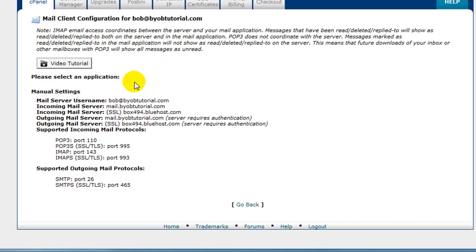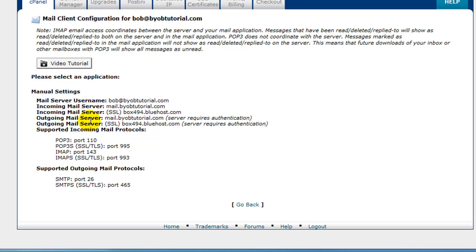So notice this information here for manual settings. We're going to come back to this information later. This is the information that we're going to use as reference when we fill out the email configuration forms. You have mail server username, incoming mail servers, outgoing mail servers, supported incoming mail protocols, and supported outgoing mail protocols. Now it's not important that you really understand all of that. However, you do need to know where the information is when we configure the email clients.